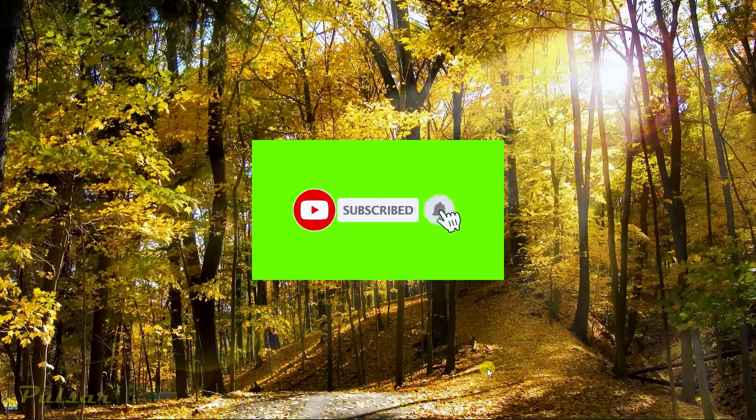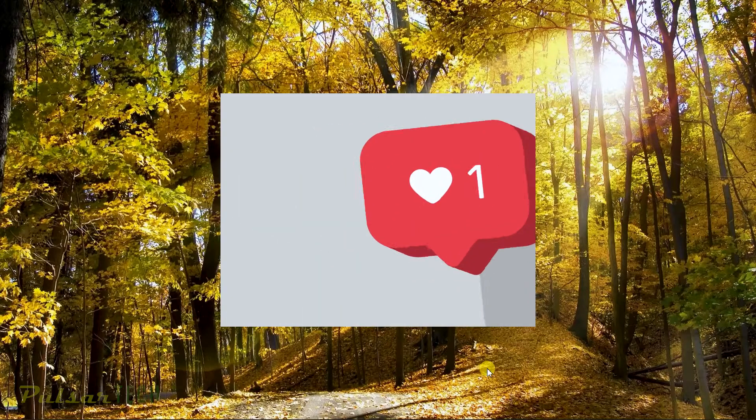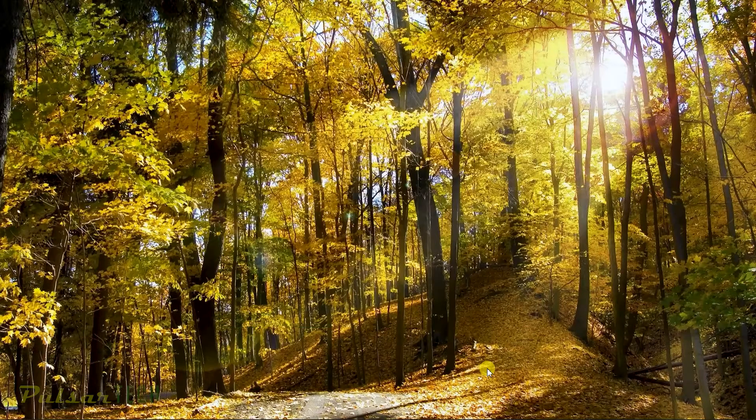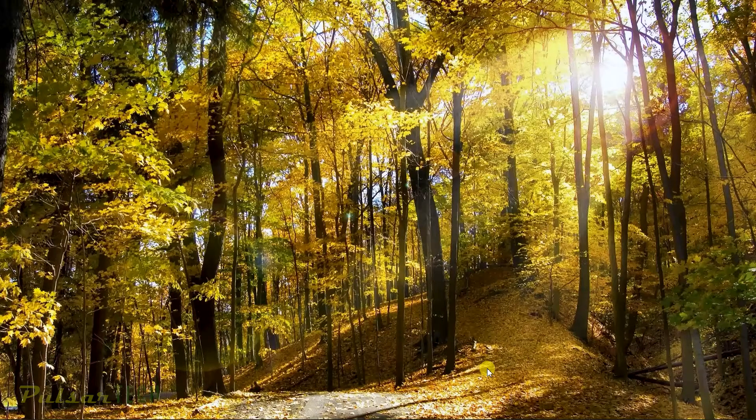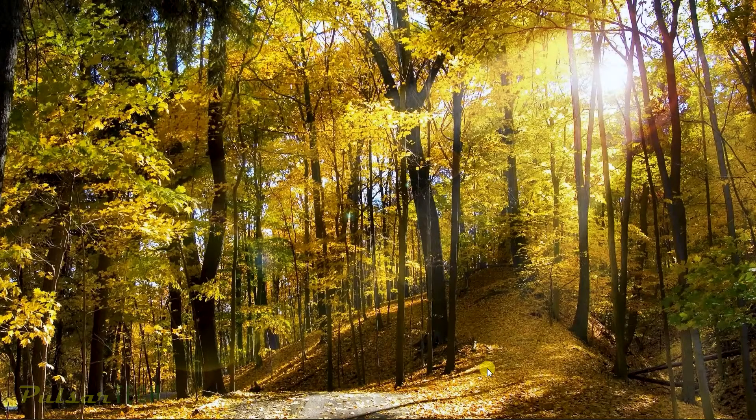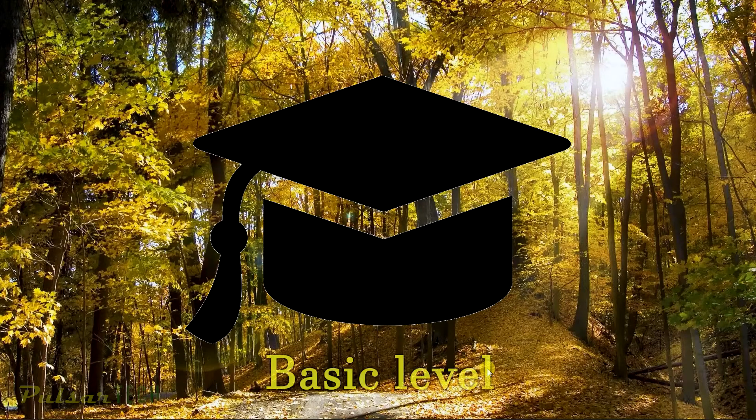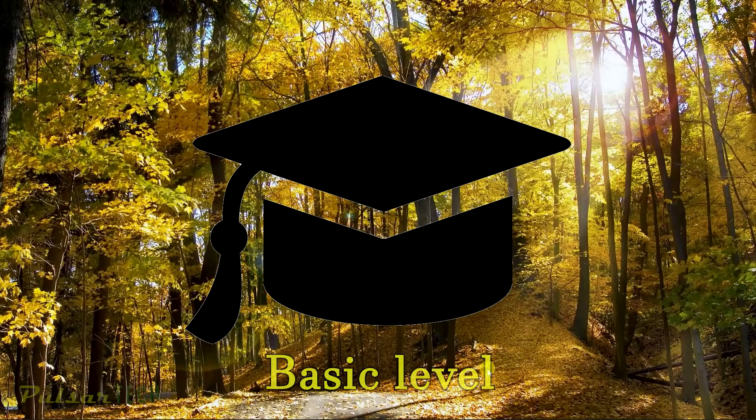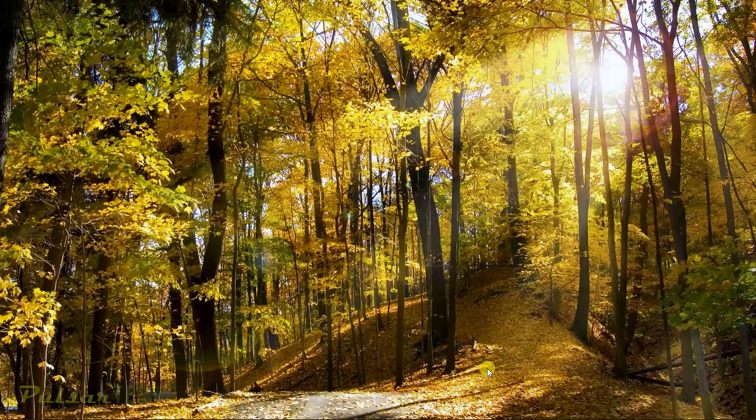Before we start, if you're new to the channel don't forget to subscribe. If you find this video helpful give it a like, this is going to help me a lot to grow my channel and I'm going to bring you more interesting and helpful tip tutorial videos on Adobe Premiere Pro. I'm actually working on an Adobe Premiere Pro course for basic level, so if you want to check it out once it's out make sure you click the notification bell.